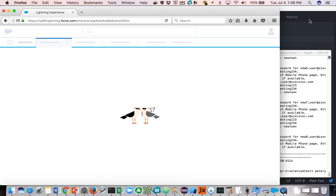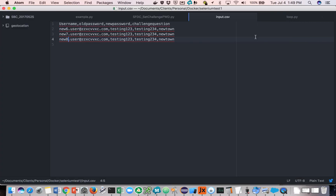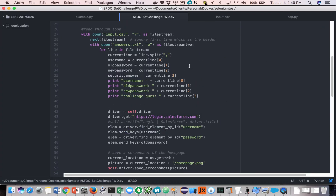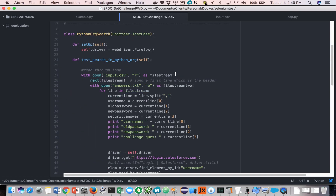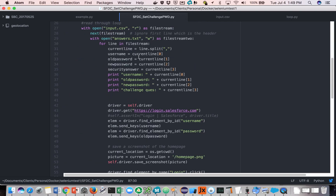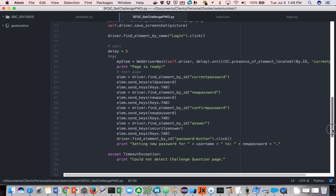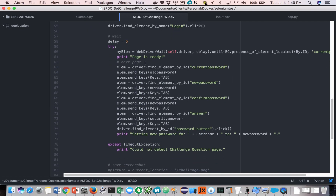So let's take a look at the Python script. It's fairly straightforward. What it does is it reads in a file at the very beginning, and then it logs in, and the bulk of the logic really is inside these set of lines here. You put in the current password, new password, and confirm.